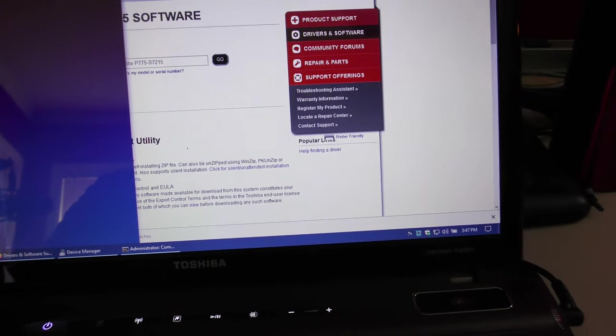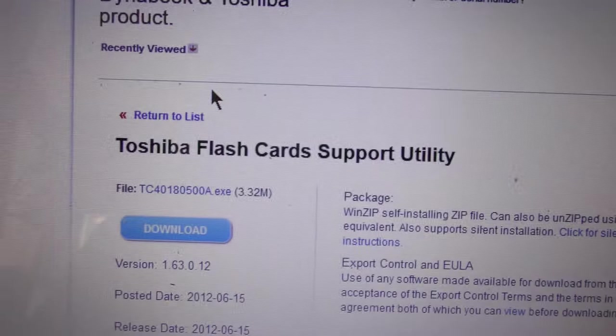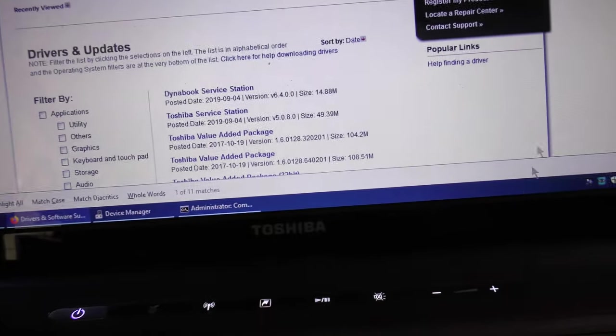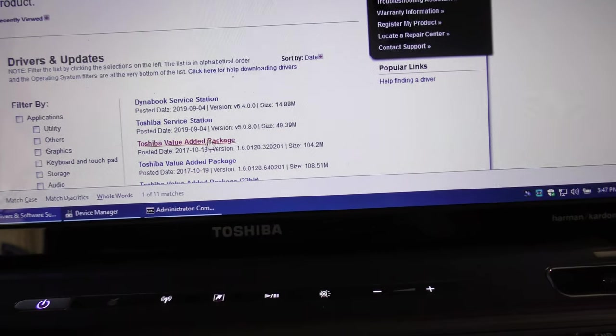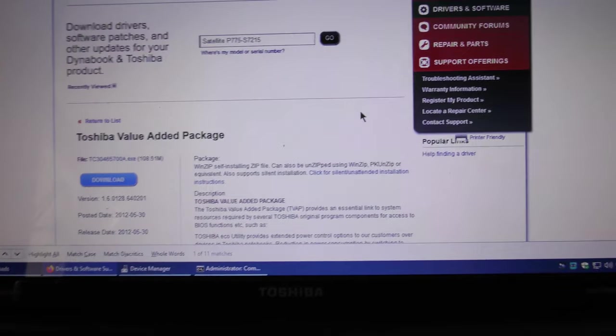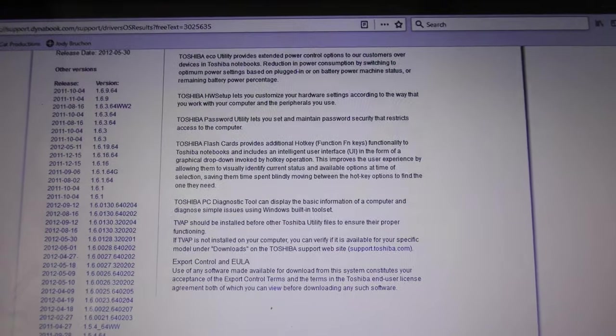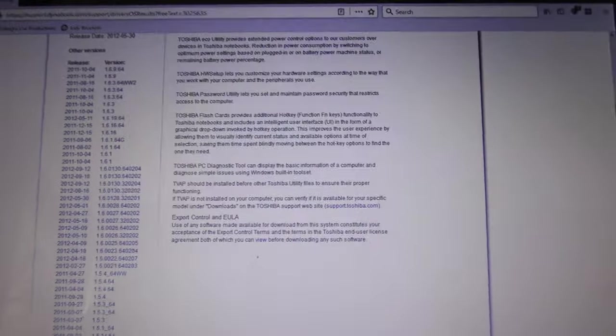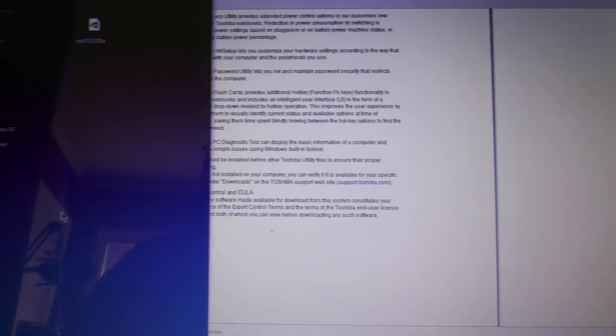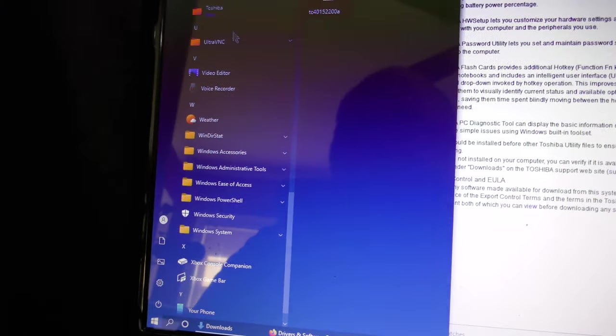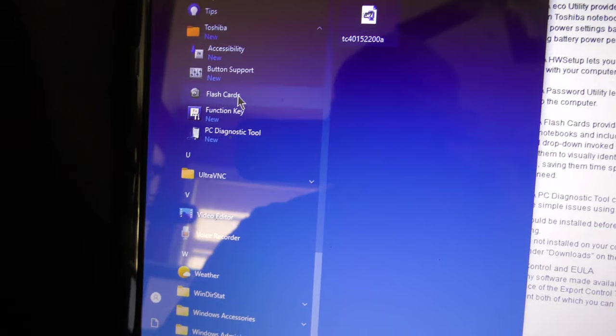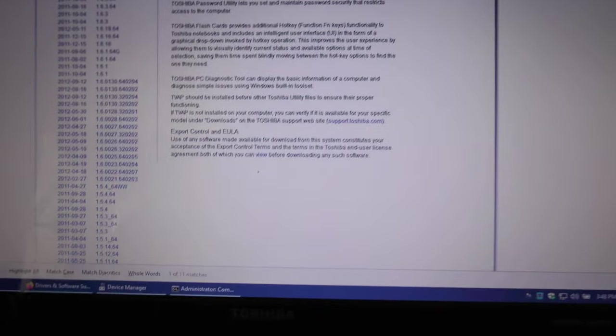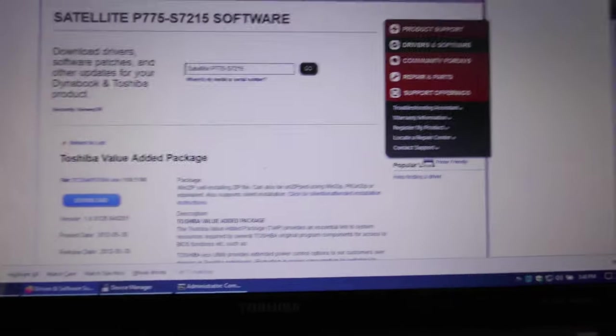You need to install a tool on the website called the Toshiba Flashcard Support Utility. If you do not have that, you can also go and snatch the Toshiba value-added package. The TVAP comes with flashcards. You see this here, it provides additional hotkey functionality. You need this flashcards utility. No matter what else you do, you've got to have that installed. So, Toshiba Flashcards, Function Key. If you get the TVAP, you're good to go. So install the Toshiba value-added package.